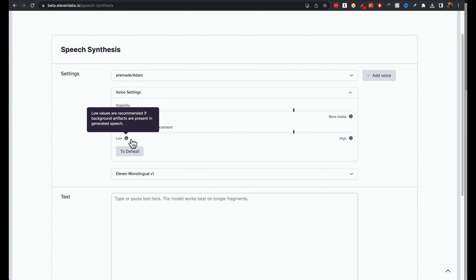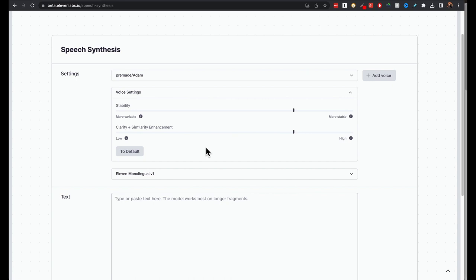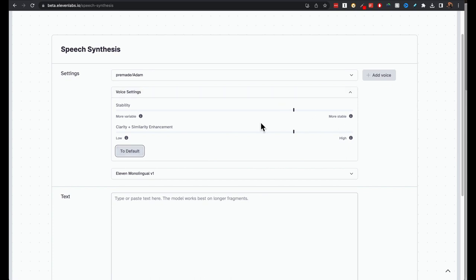Low values are recommended if background artifacts are present in generated speech. This I have actually noticed sometimes when you generate with some voices, there are some background noises because the trained data set had background noises. Those voice audio that the models had been trained with, I suppose they had background noises. Click on to default if you mess it up to bring it up to the default value.